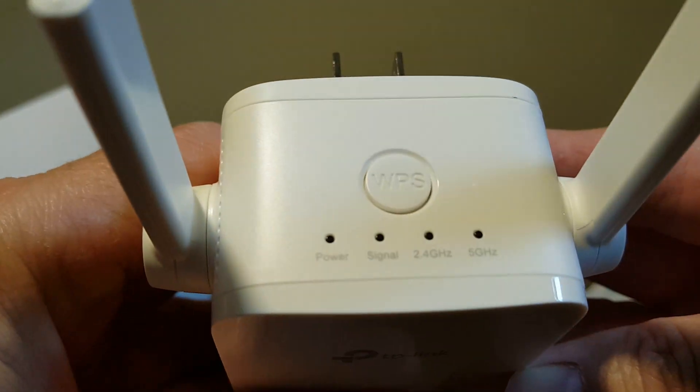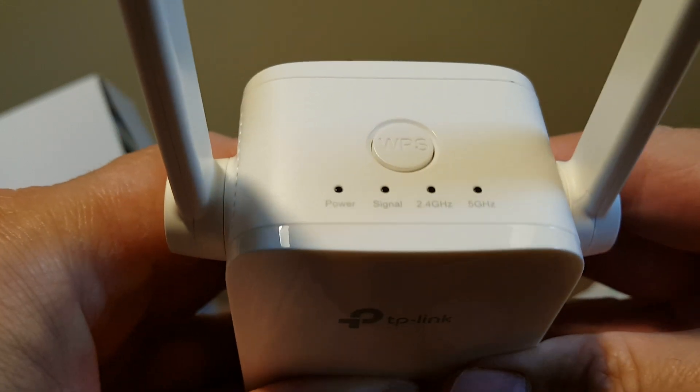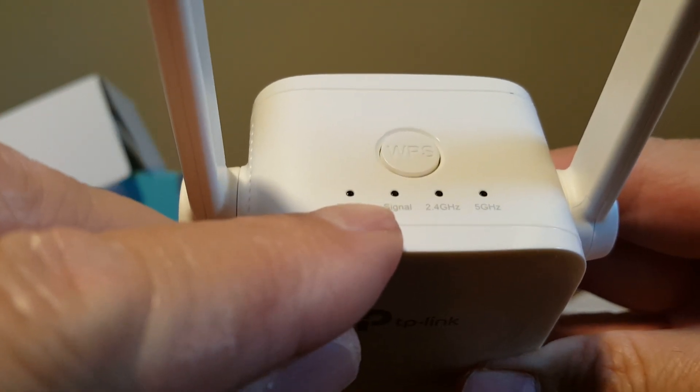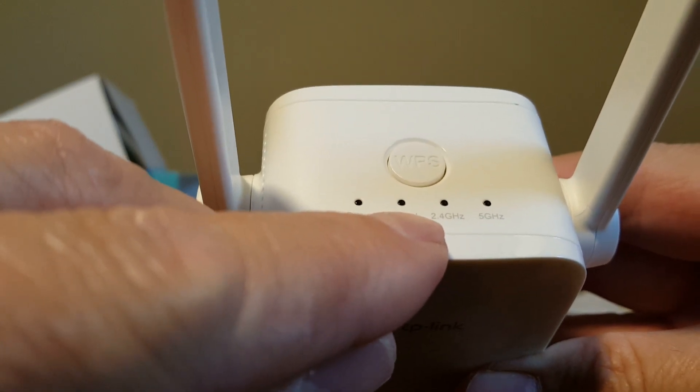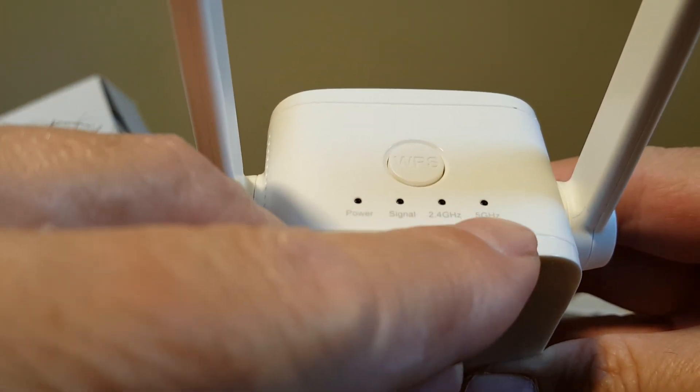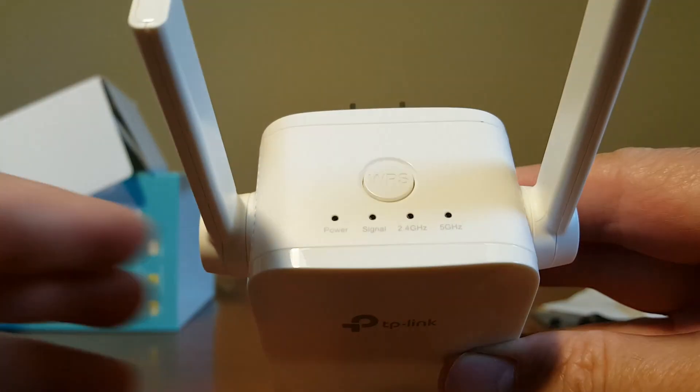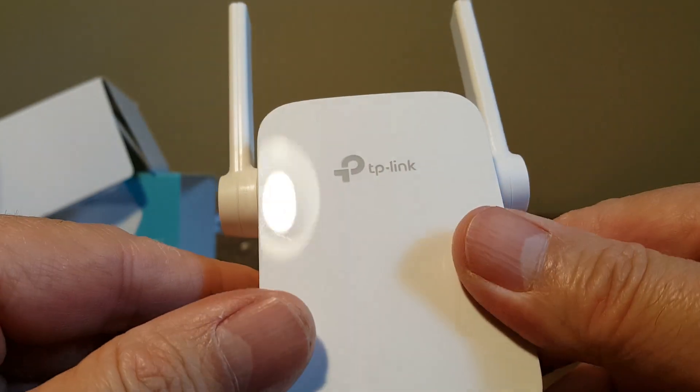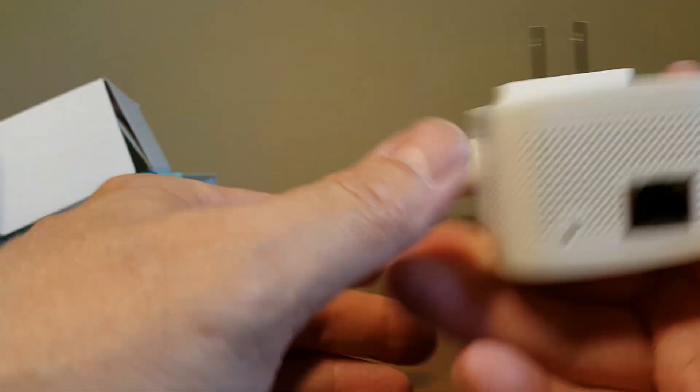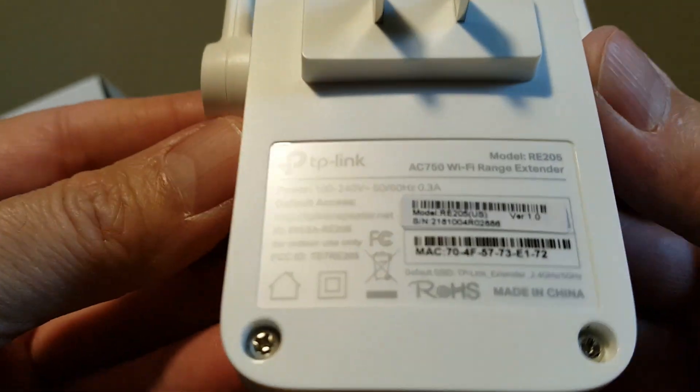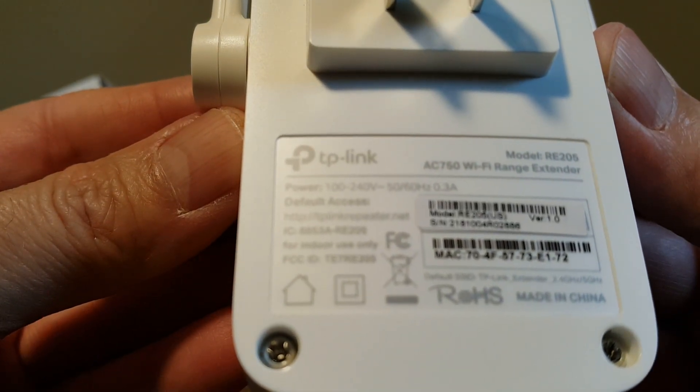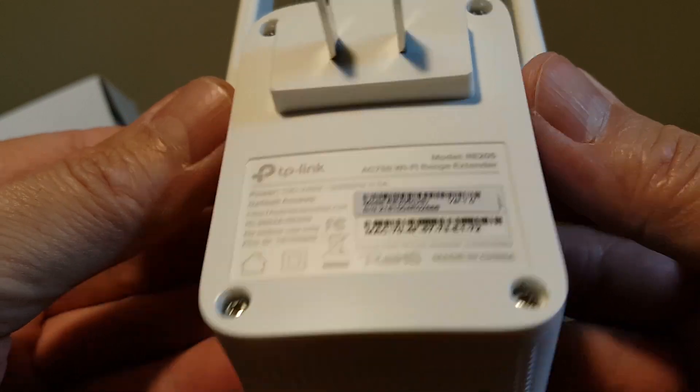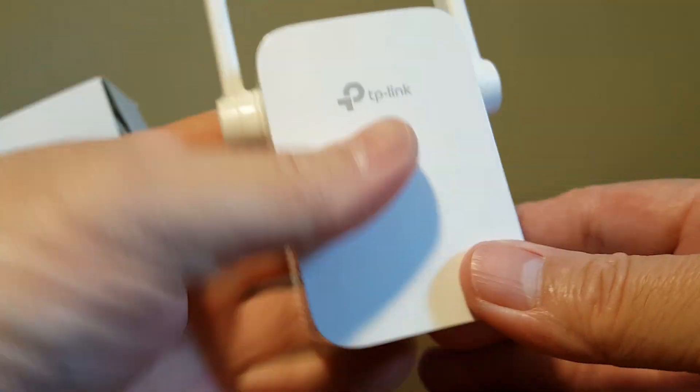On the top here we have some LED lights and a WPS button. The LED lights are a power light, signal light, a 2.4 gigahertz and a 5 gigahertz LED light, and again WPS on the top button. On the back side here we have the plug and some model numbers, serial numbers and so forth.